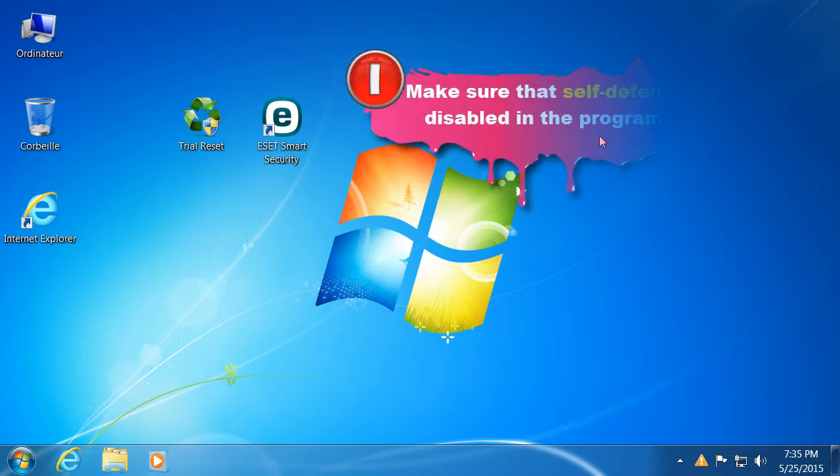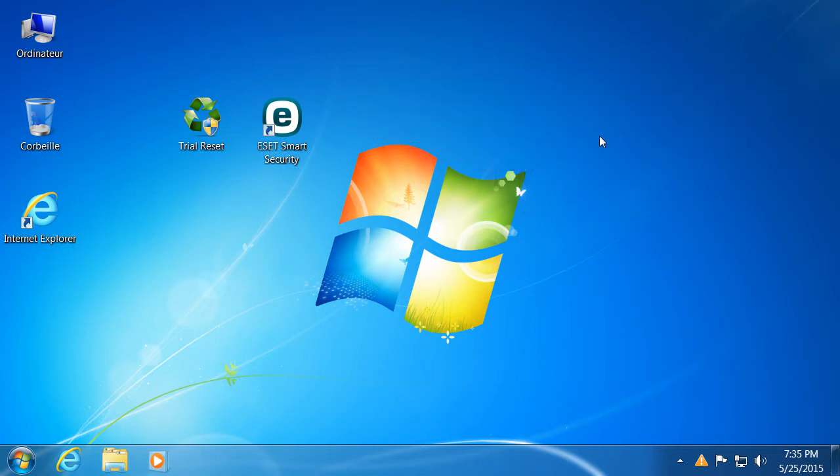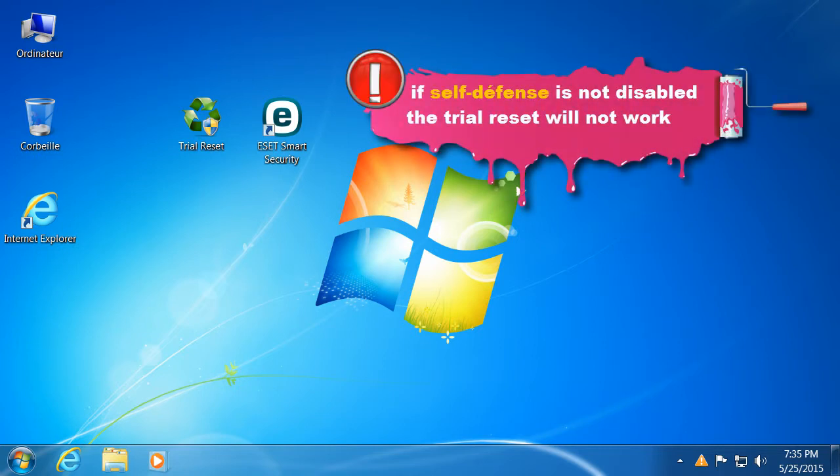First, make sure that self-defense is disabled in the program. If self-defense is not disabled, the trial reset will not work.